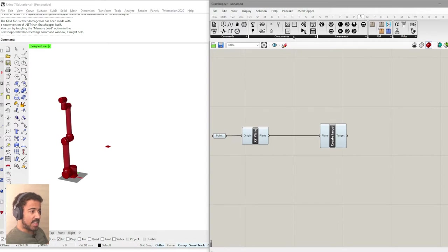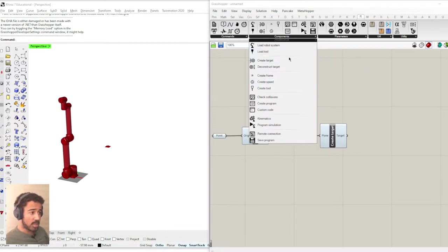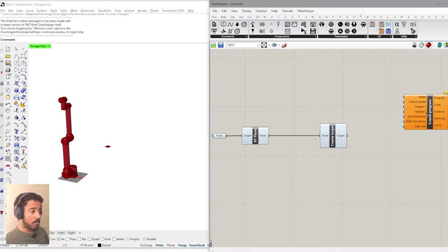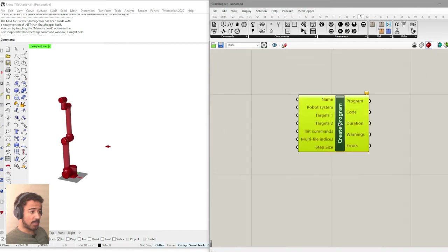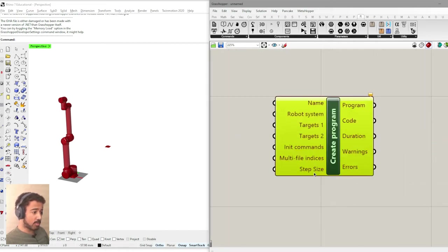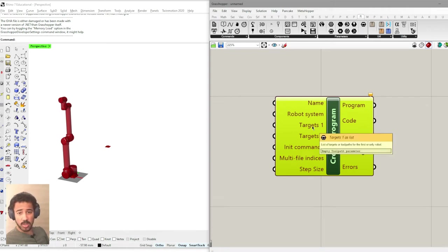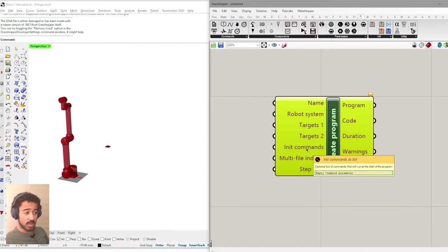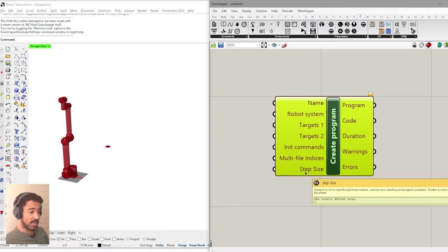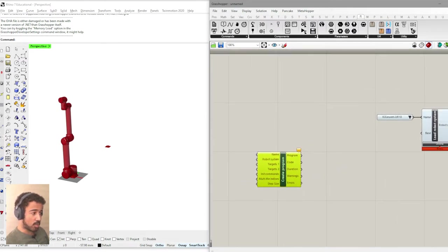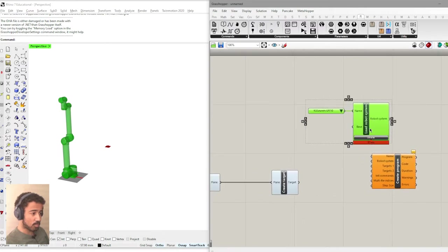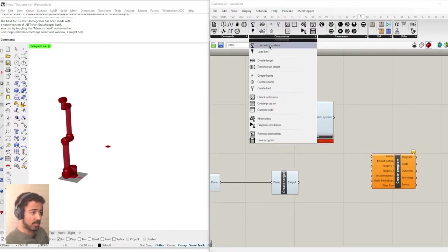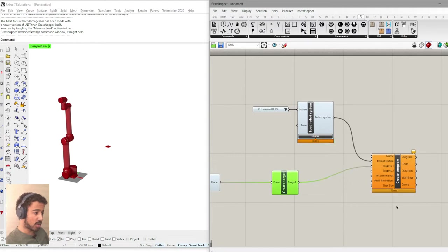So the next thing that I will do is to actually use this target now to create a robot program. And so we will use the create program component that we will put right here. We will check the different inputs that we have. We can give it a name. We have the robot system. We have different targets. Target 1, which is if we're using two robots, we can actually put targets for the two robots into these respective inputs. What we need right now is only the robot system, which we have loaded right here. And then we want the target going into targets 1.